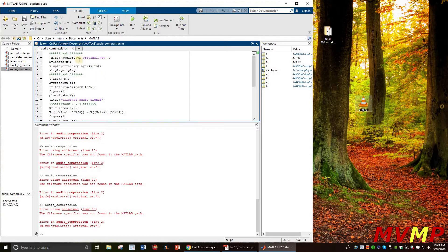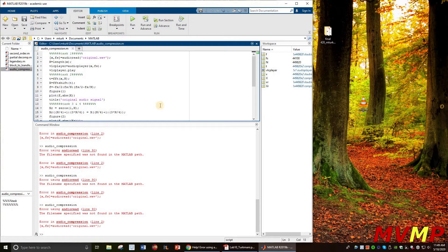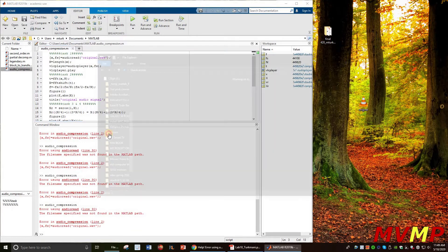I'm not specifying the directory, so when you don't have specific code telling it exactly where to read this file, it's going to look in the same folder that this audio compression.m script file is located.